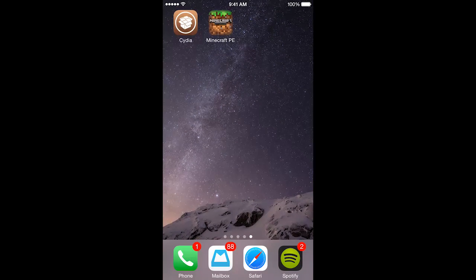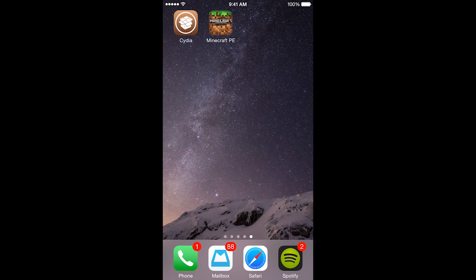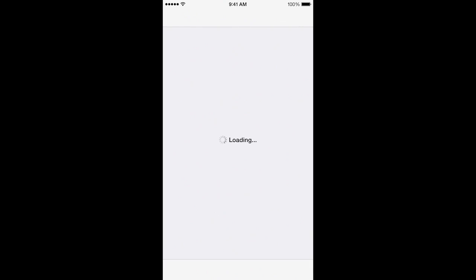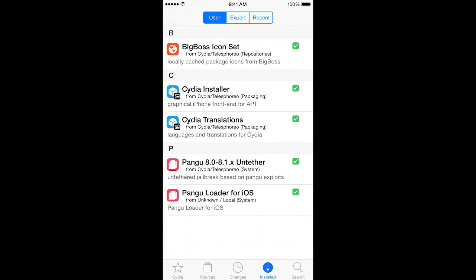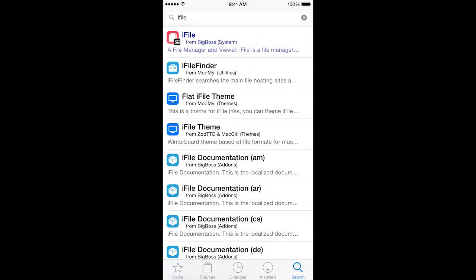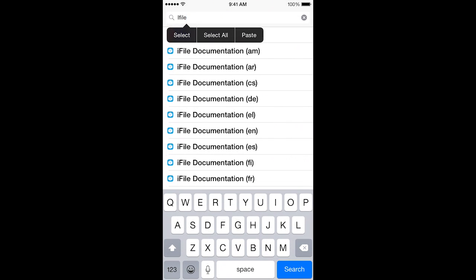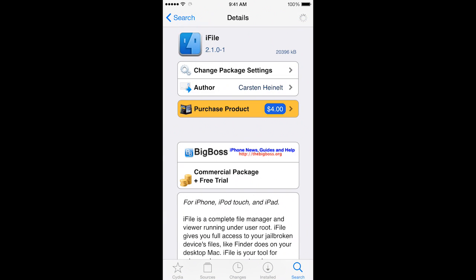First of all, jailbroken users will have the app Cydia. You'll go ahead and go to Cydia, and you're only going to need one thing, fortunately, so it's super fast. You're going to go to search and search for iFile. It is a free tweak that you can install on your iOS device. I'm going to click install it.